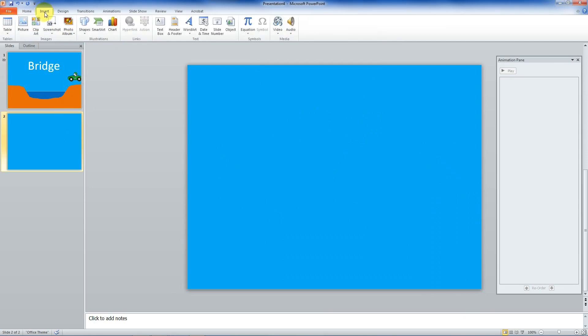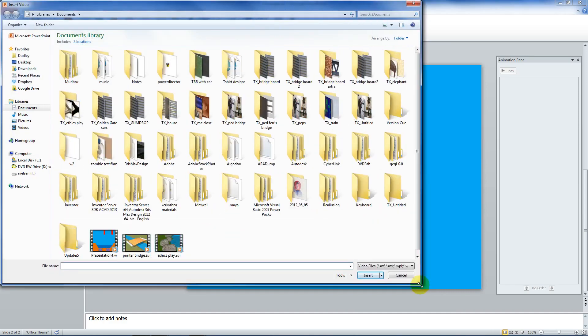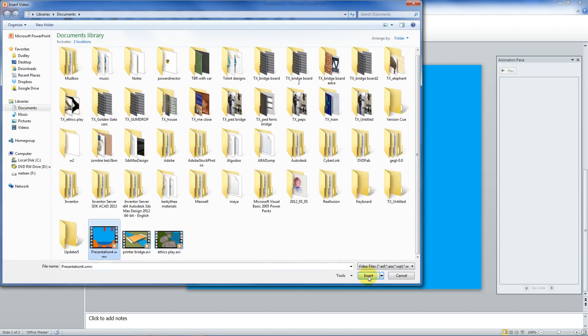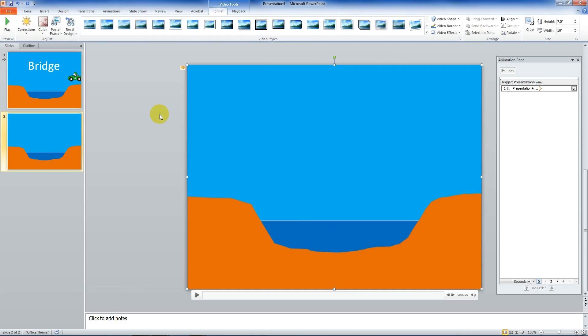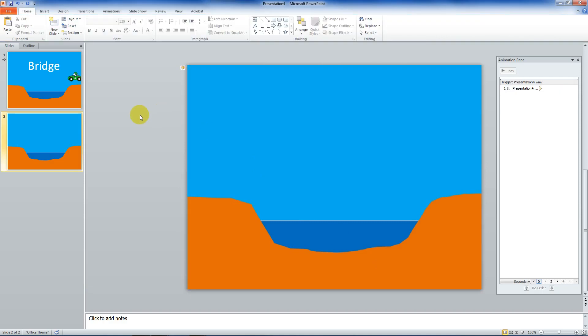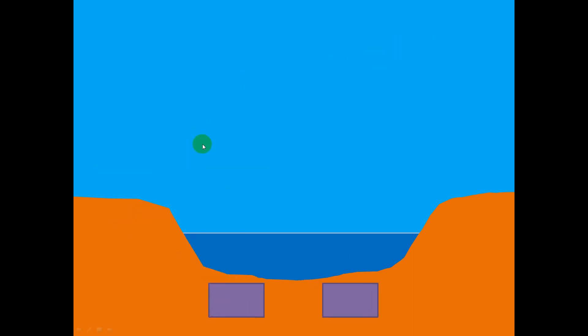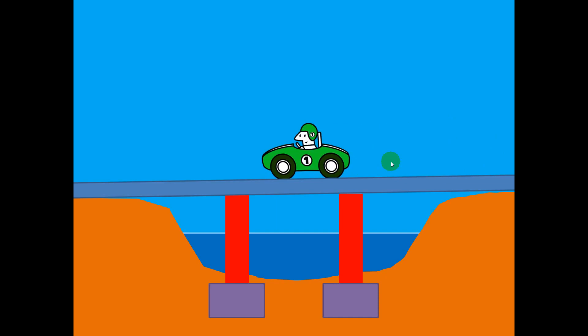I'm going to insert video from my documents library. What did I call it? Presentation. Right there. And it's in here. So watch this. I'll go back to this slide here. We'll watch a little movie. I'm not clicking anything. It's running, because I set up the timing. Come on, car. Let's go. And there's the word bridge.